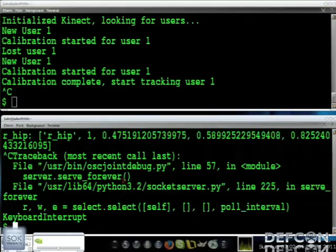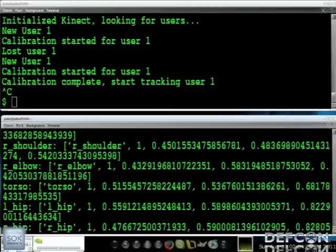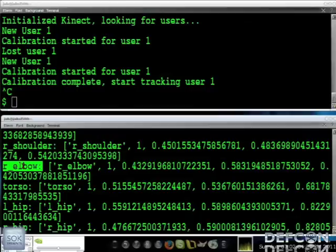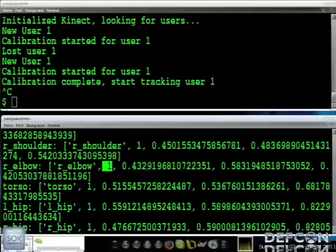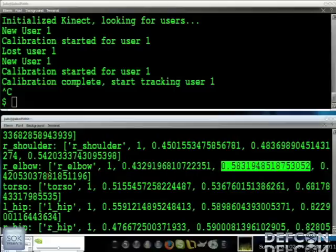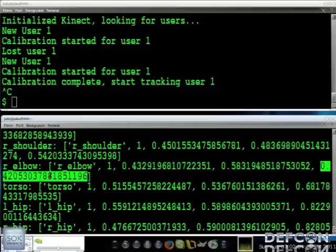Let me show you what we get, because this is what goes into Blender. You've got a variety of joints. Usually it's just elbow, hand, shoulder, knees, all that stuff. But it gives you the joint, the player number, and then you get X, Y, and Z coordinates. So now that's what we're going to stream into Blender.